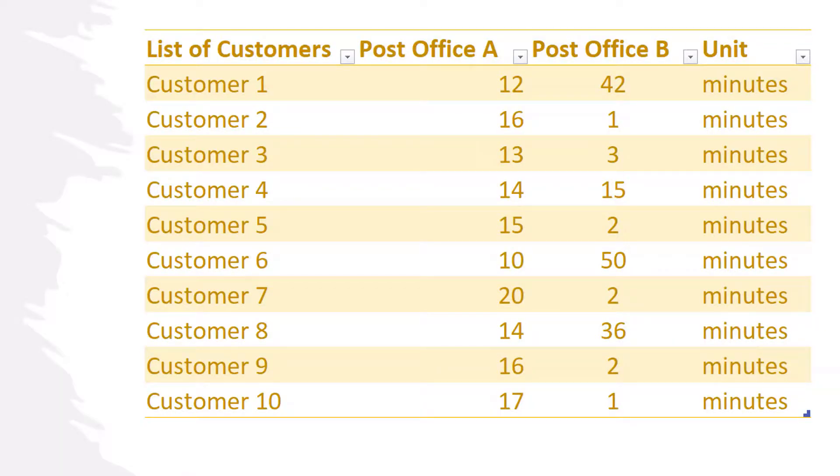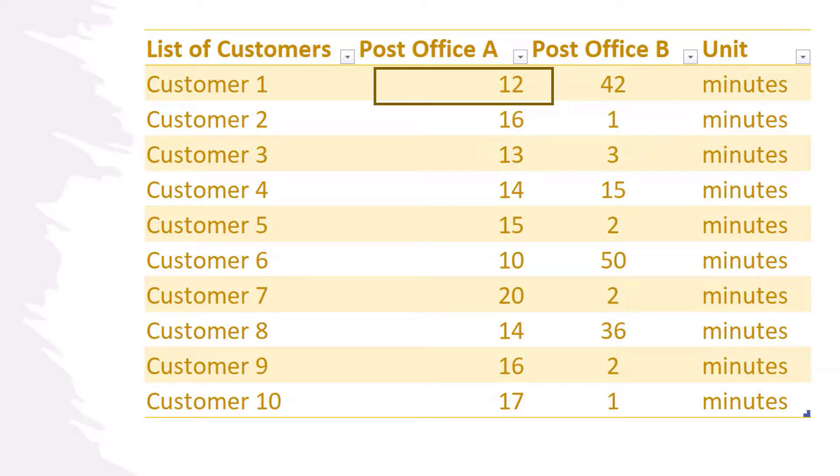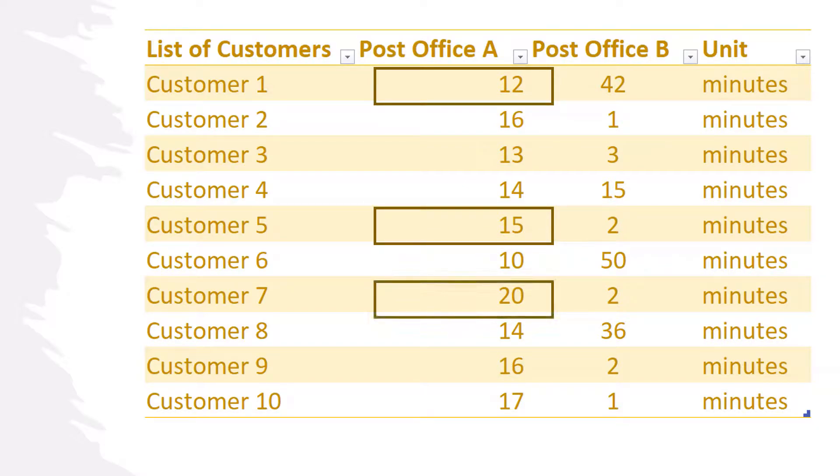In Post Office A, as you can see from this table, the last 10 customers have waited around or close to 15 minutes each. Customer 1 waited 12 minutes, customer 5 waited exactly 15 minutes, customer 7 was a bit unlucky and waited 20 minutes, and so on.